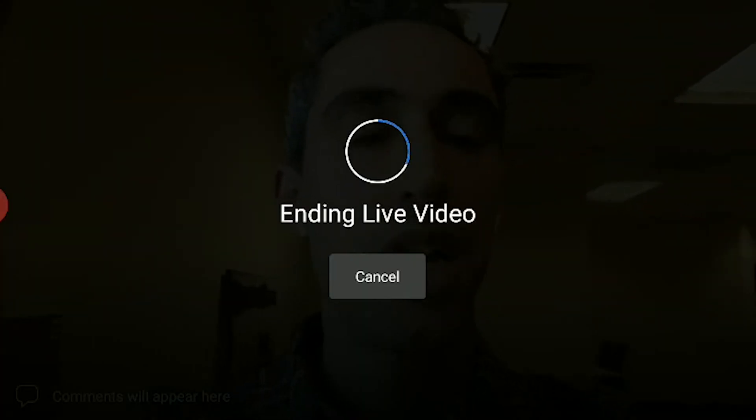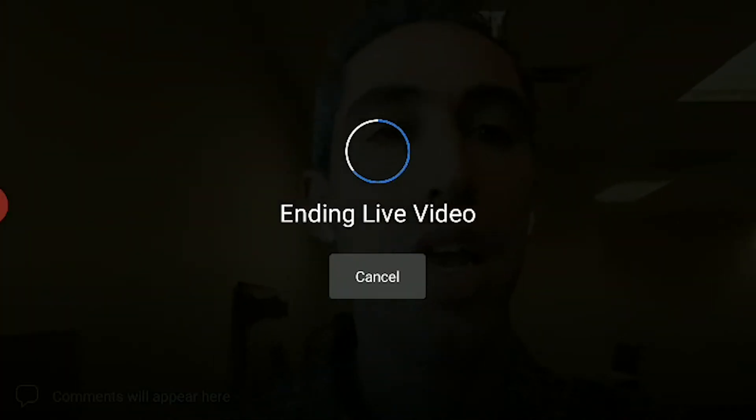If you have a staff member in front of the iPhone or iPad that you are broadcasting from, they can respond to those comments if you desire. Once you're done, you'll simply tap the finish button and it will end the live video.